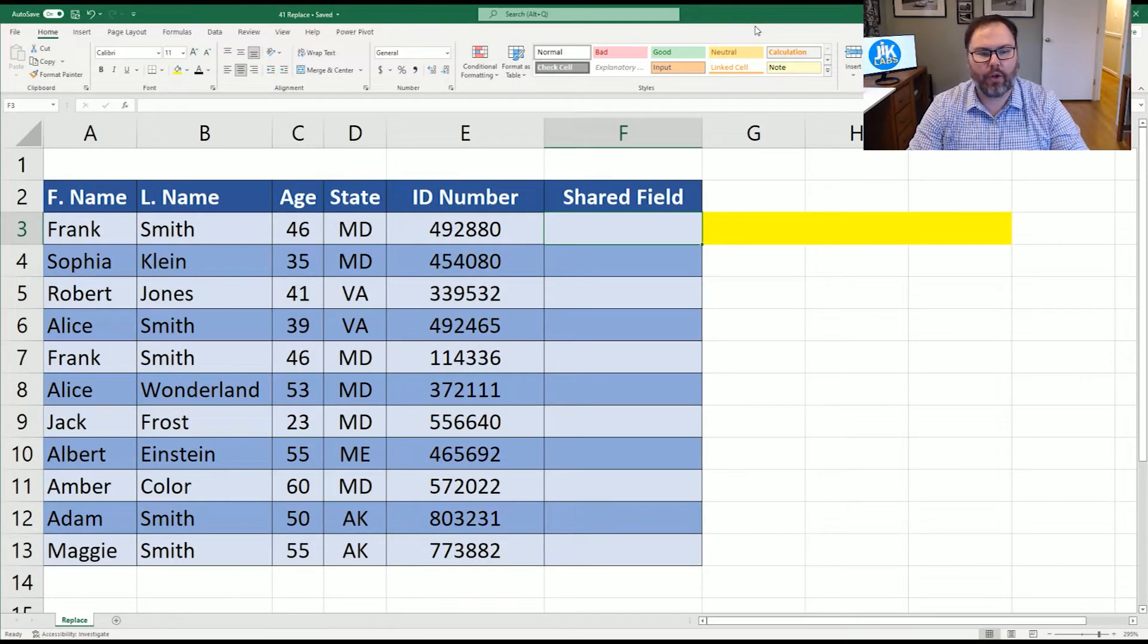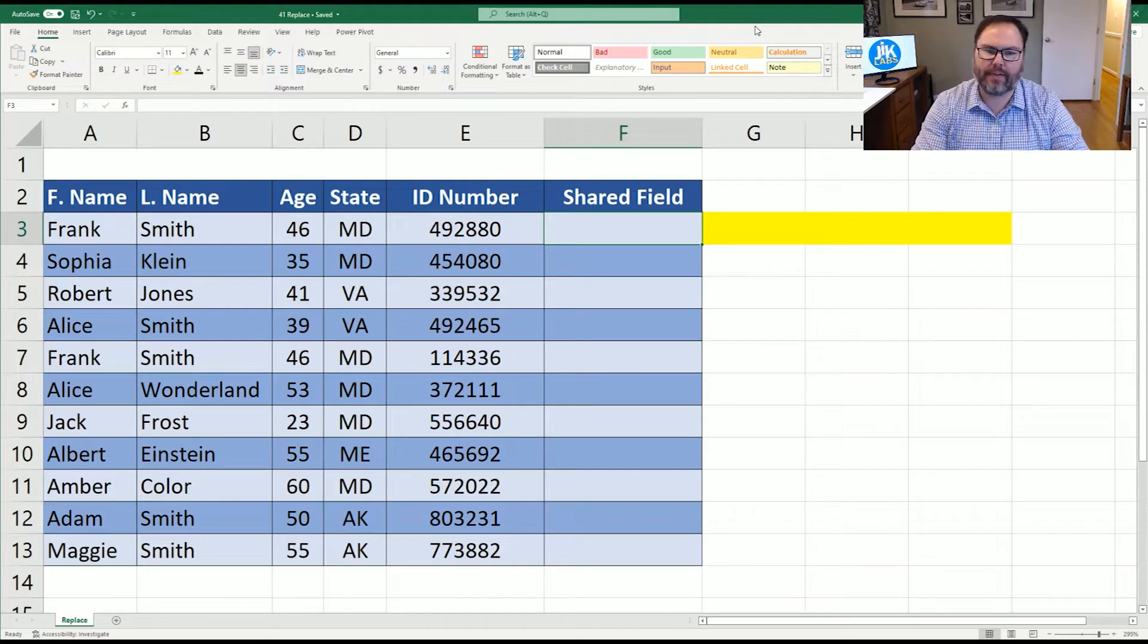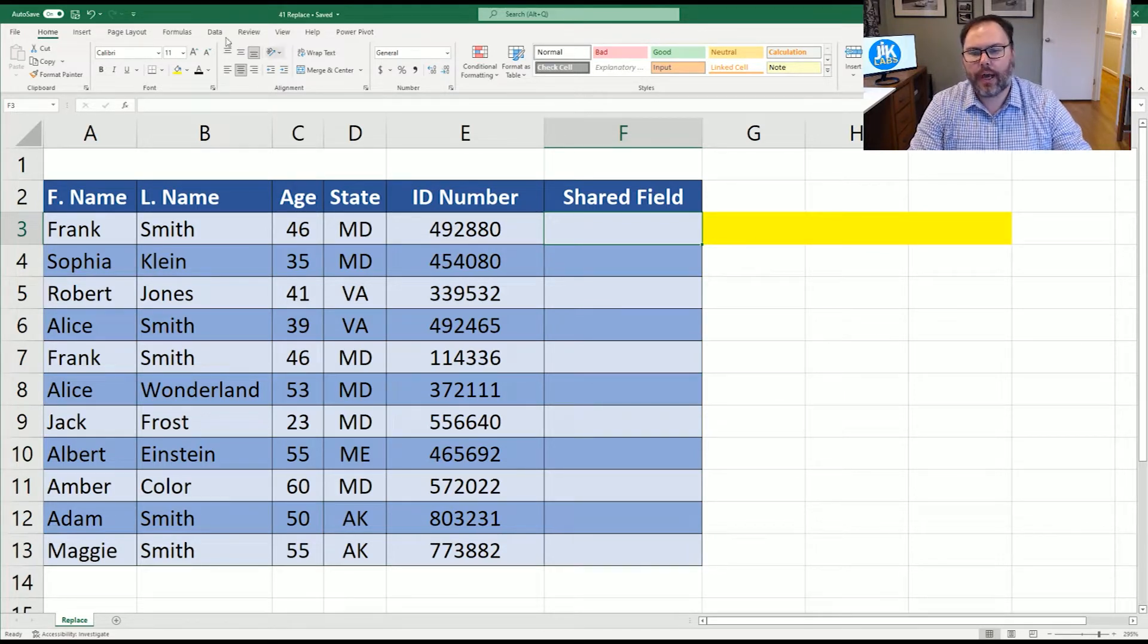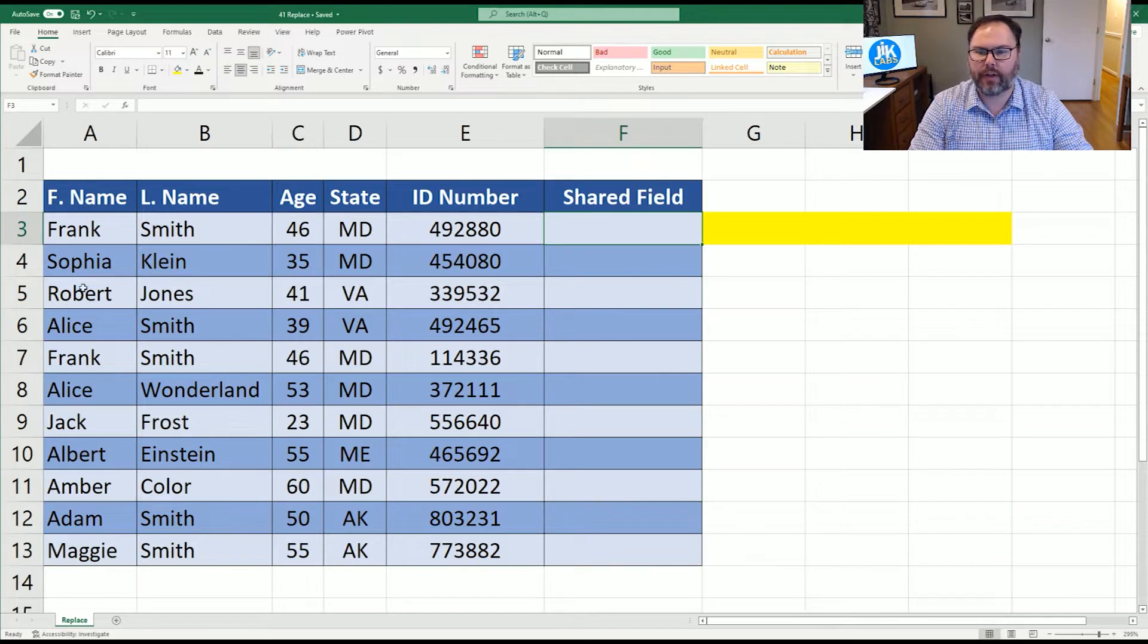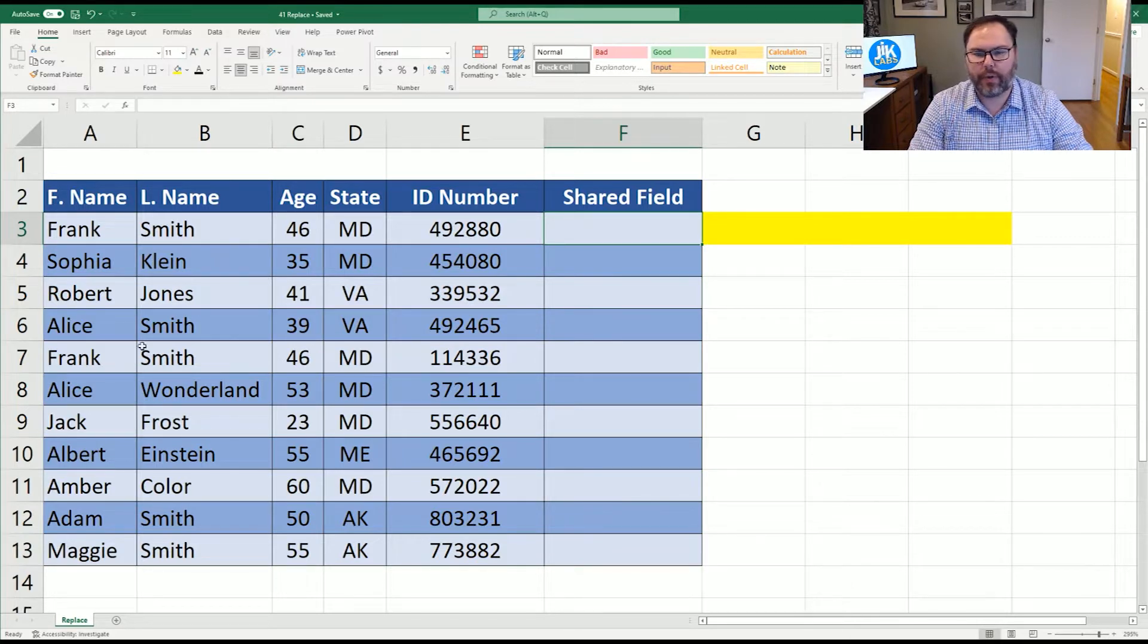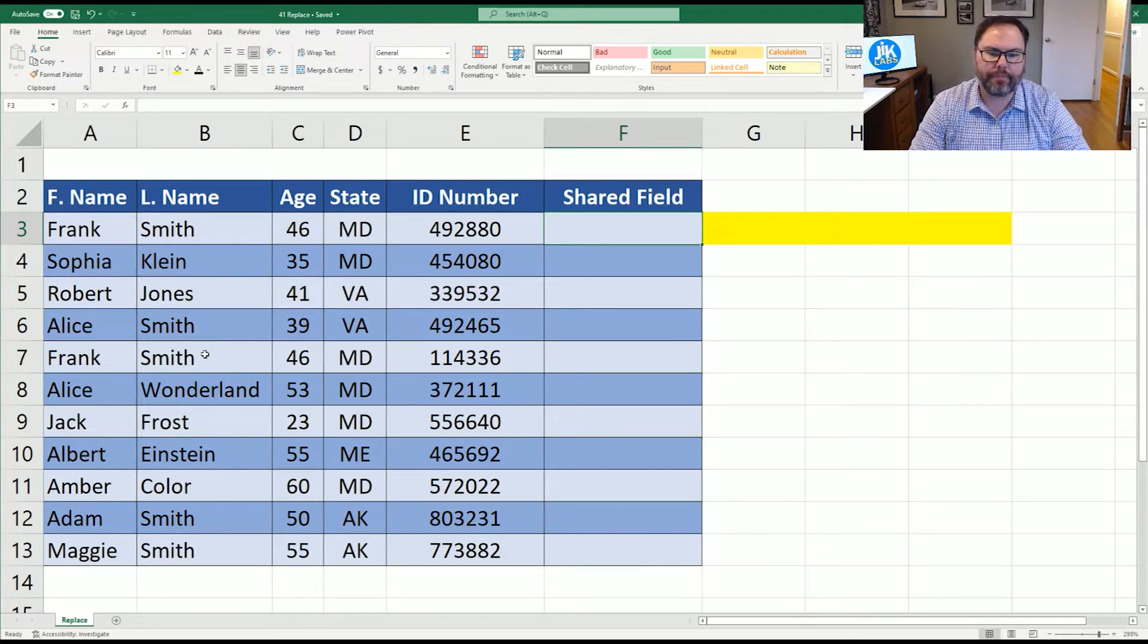Now that you have Excel open and ready to go, you're going to see we have some data set up on the screen. We've used this data before, but we've modified it slightly. You're going to see we have first and last name, age, state, and ID number.